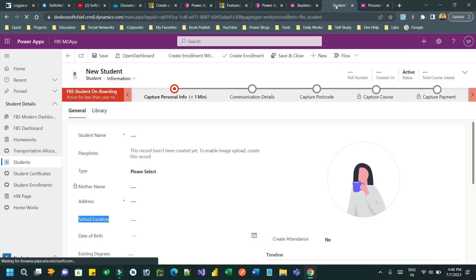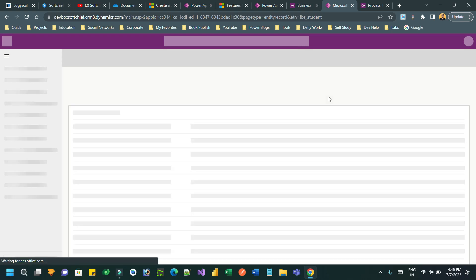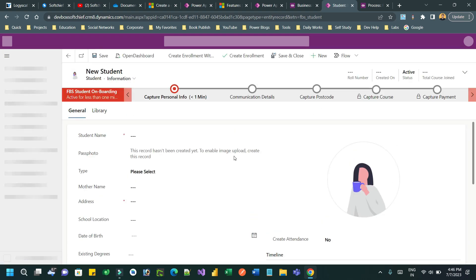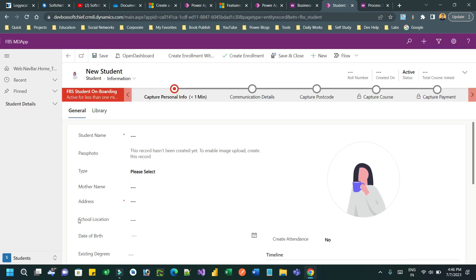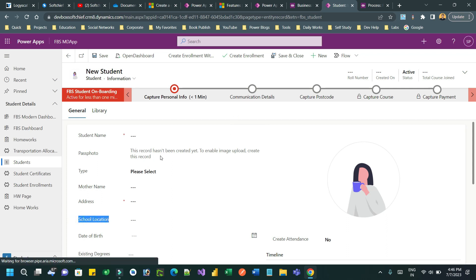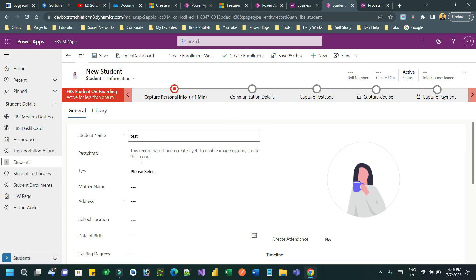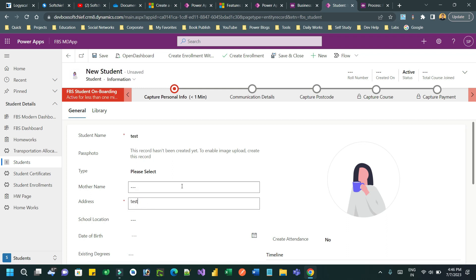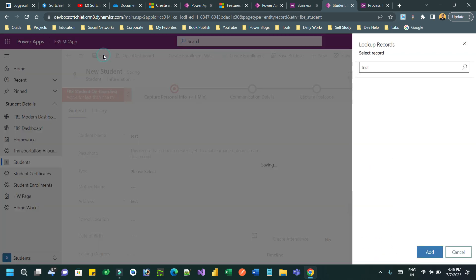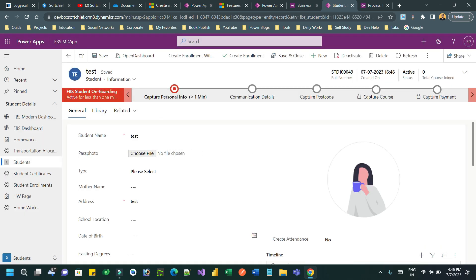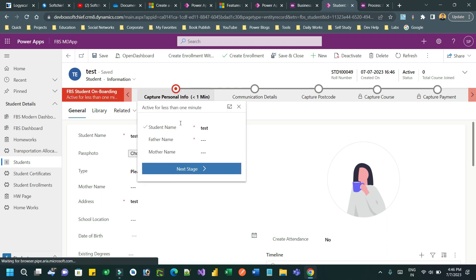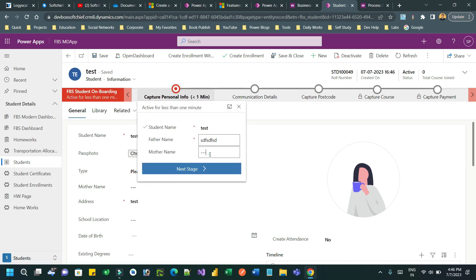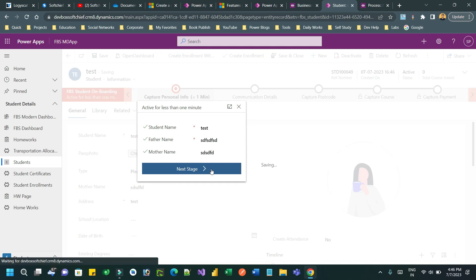Once you activate this, go to the student record and refresh by pressing Ctrl+Shift+R. Notice that the school location is not locked yet because the stage is not active. Let's save the record by providing some test data.